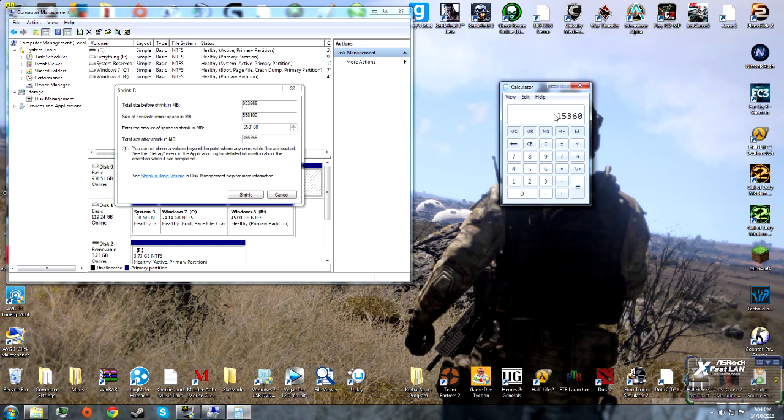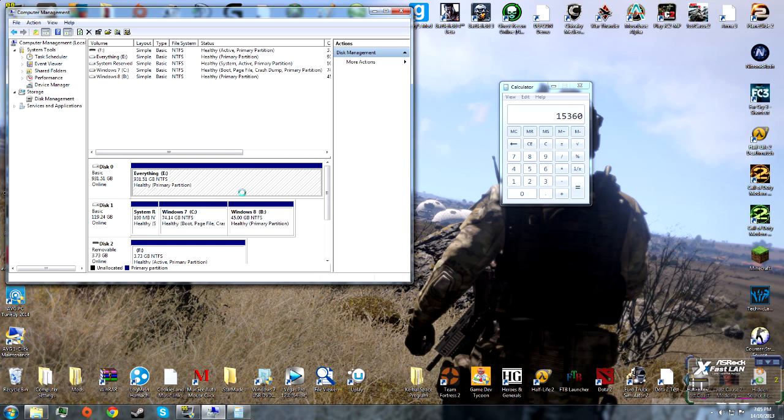Now enter this number here and click Shrink.